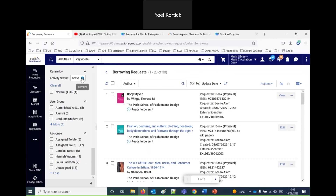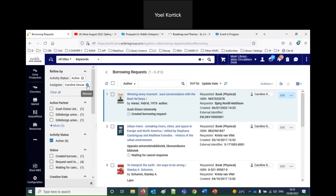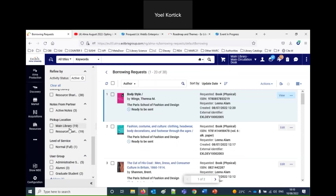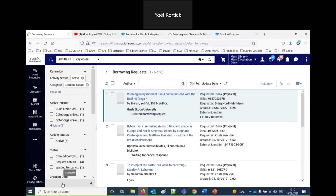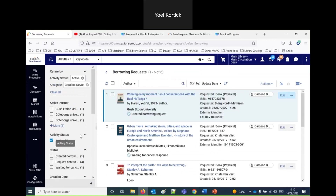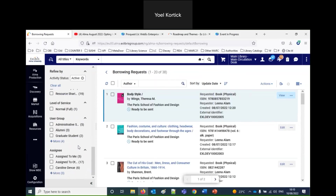There are two different ways to apply a facet. For example, if I want all those assigned to Caroline, I can click Caroline's name — and now I see only those assigned to Caroline, with the assignee facet shown at the top. Another way I could have faceted by Caroline is to select her checkbox and then click Apply. Those are two different ways to apply a single facet.